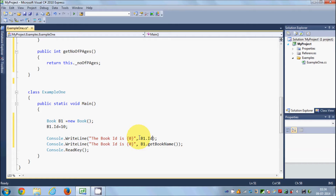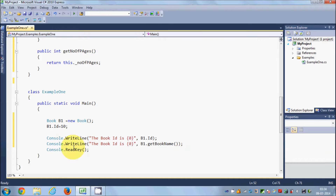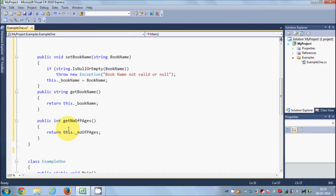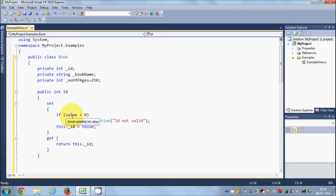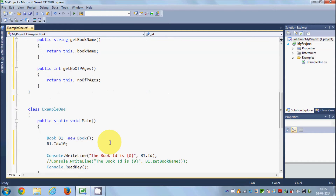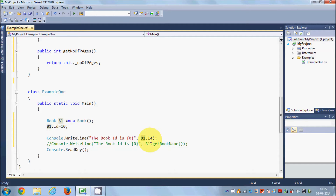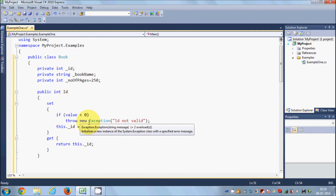When you want to access the ID, you simply use B1.ID instead of calling getID(). So this is how you define a property in C#: use the set block to set the value using the value keyword, and use the get block to return the value. To access it, you just use B1.ID.